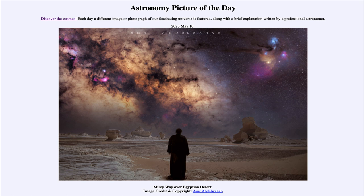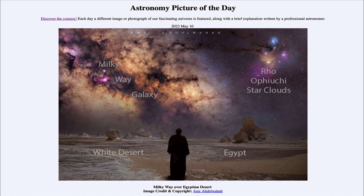We can see some nebulae — at least one labeled here: the Rho Ophiuchi star clouds off to the right-hand side. We can see a pink glow due to hydrogen gas present in these nebulae, showing young star formation, as well as some blue colors from reflection nebulae of dust around hot stars. Within the Milky Way and the star clouds of Rho Ophiuchi, a lot of stars are currently in the process of forming, which is very common in spiral galaxies such as our own.